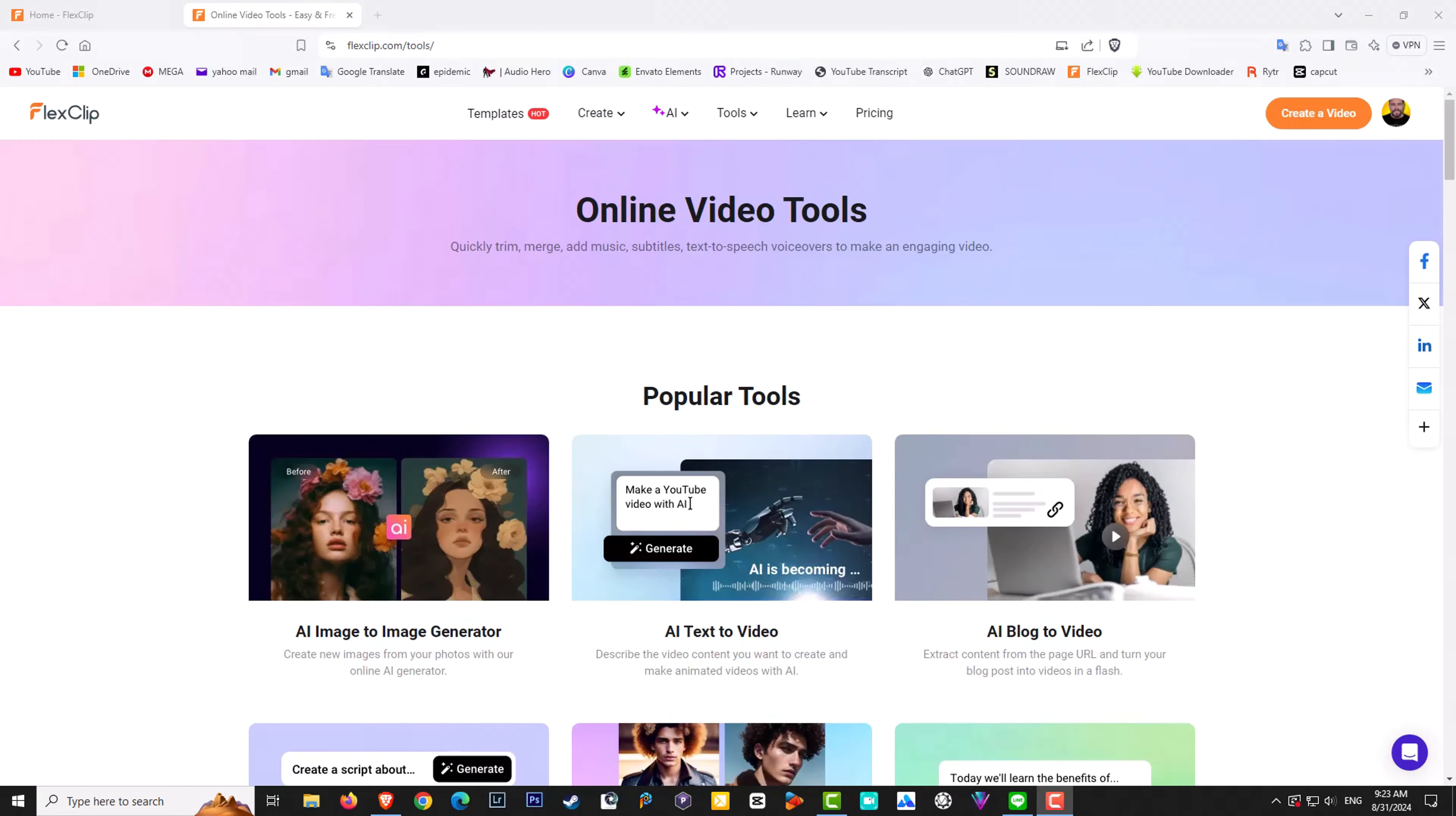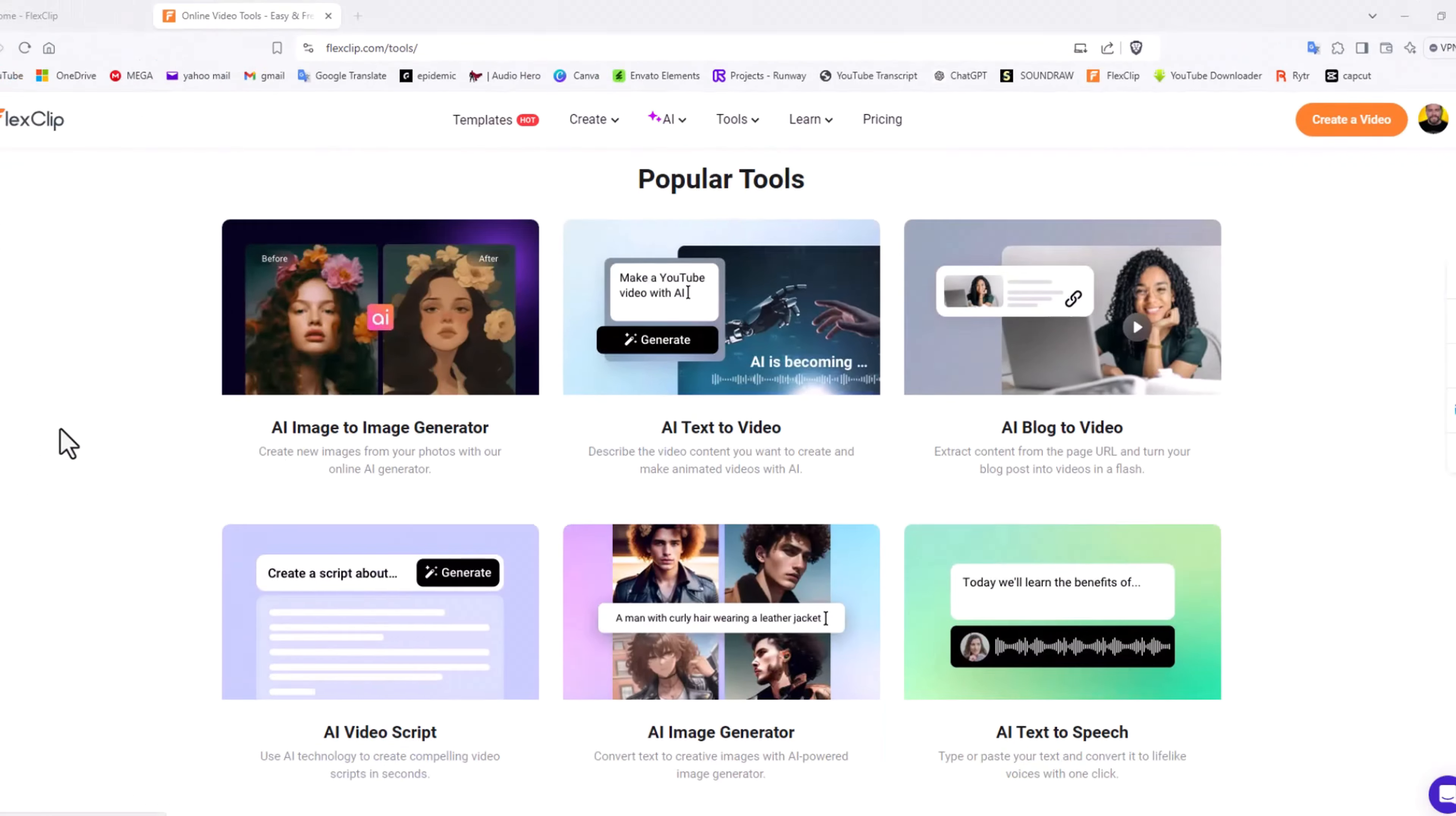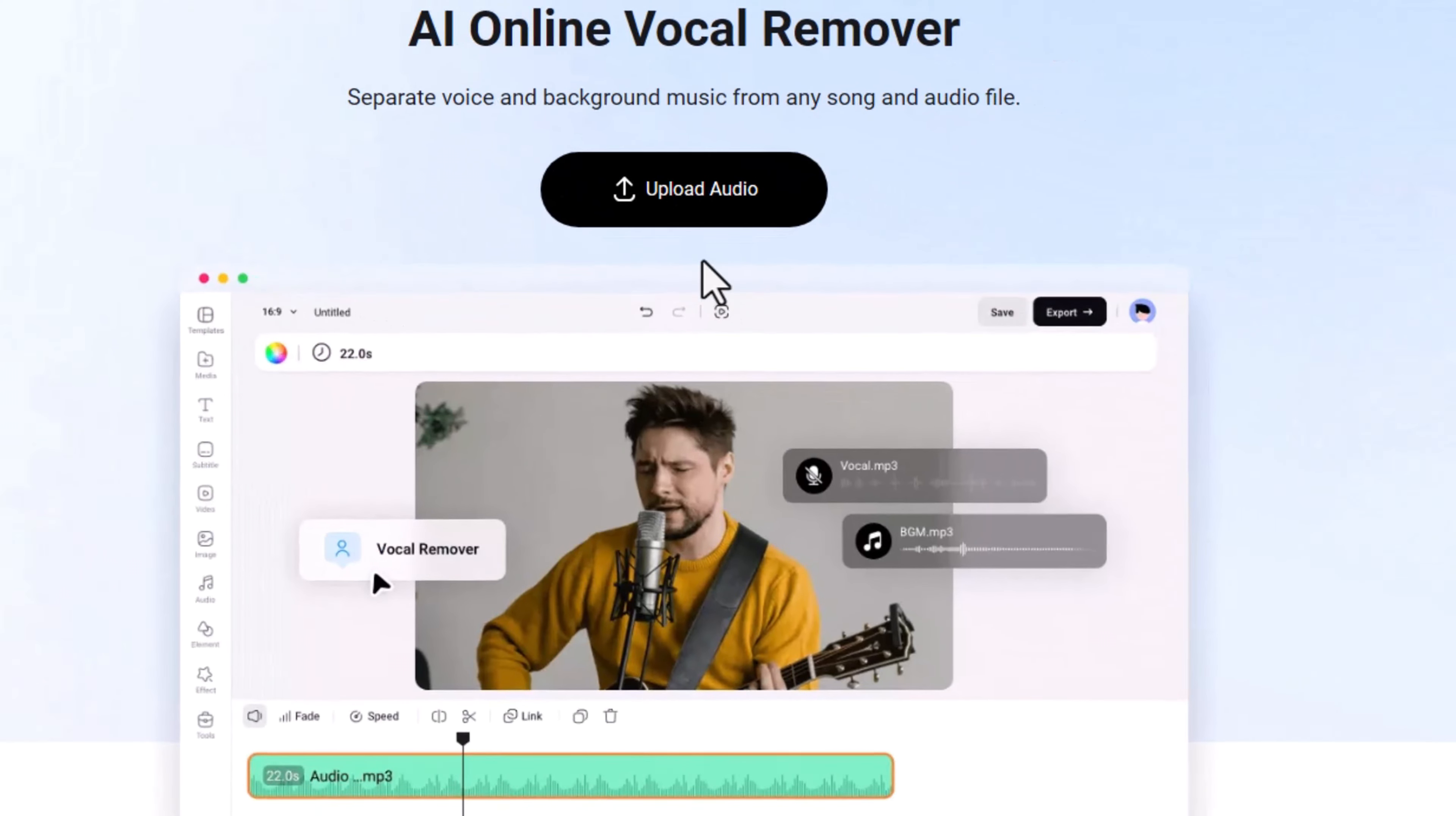If you're at the FlexClip home page, just click on the AI tools. You can quickly see here AI vocal remover, or you can just simply scroll down and you can see it at the bottom as well. Now I did find something interesting. If I click on this one here, it will literally ask me to upload the audio, but I have a video.